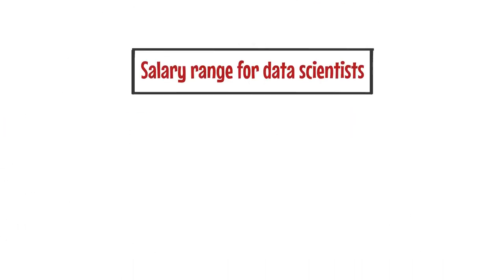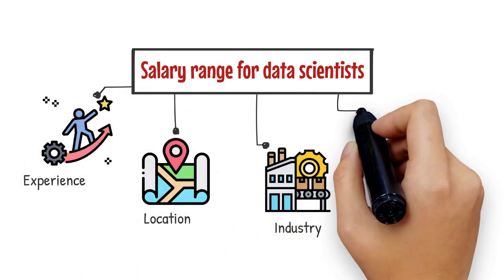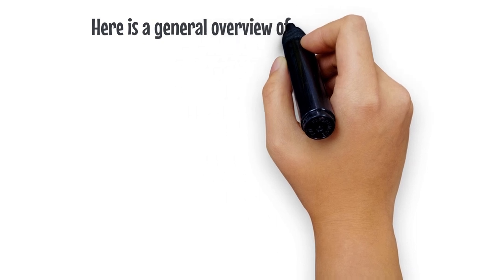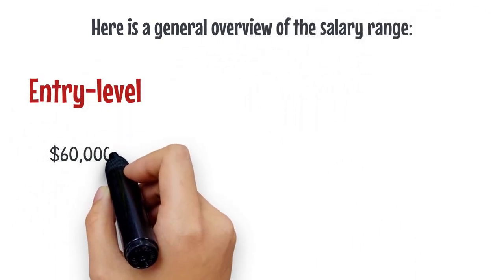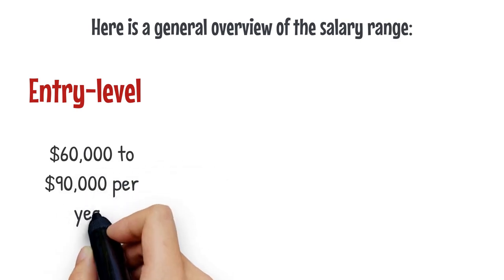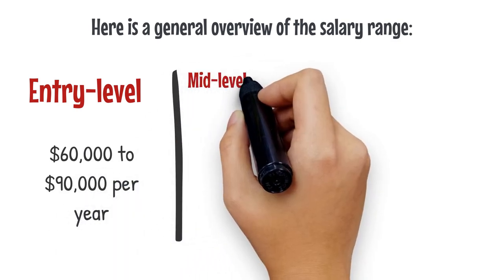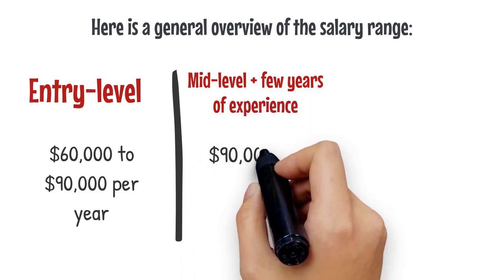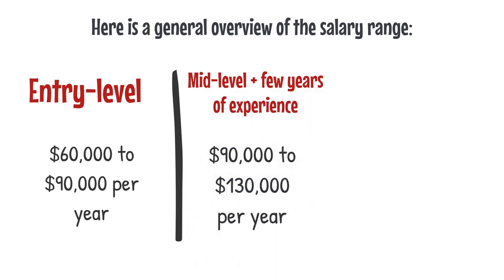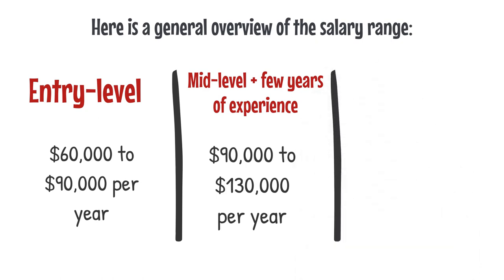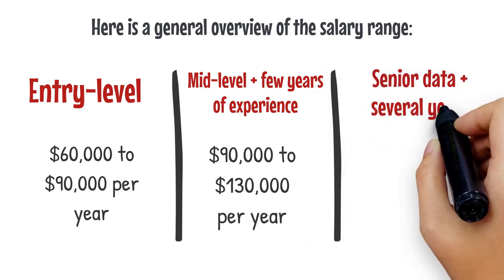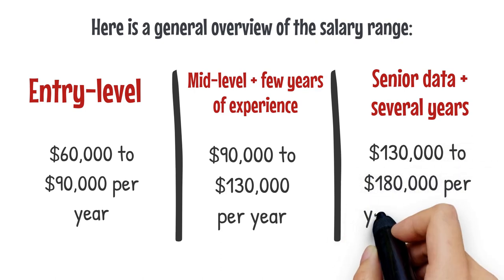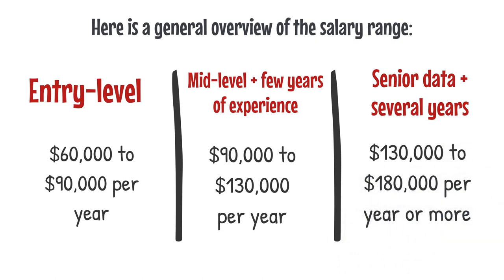The salary range for data scientists can vary depending on factors such as experience, location, industry, and company size. Here is a general overview of the salary range. Entry level data scientists earn $60,000 to $90,000 per year. Mid-level data scientists with a few years of experience earn $90,000 to $130,000 per year. Senior data scientists with several years of experience can earn $130,000 to $180,000 per year or more.